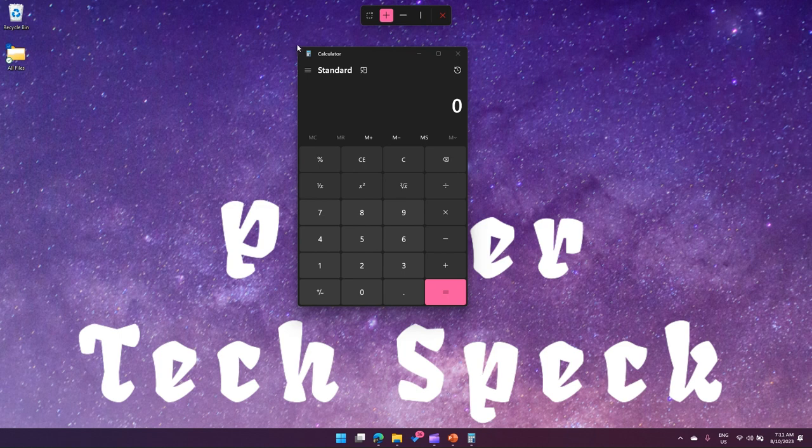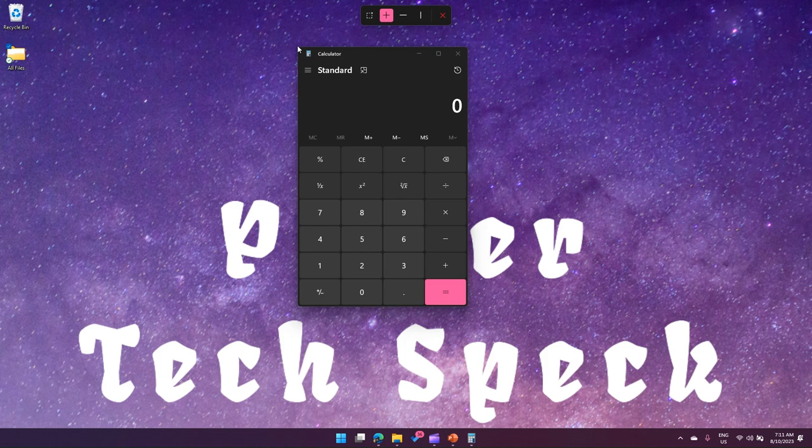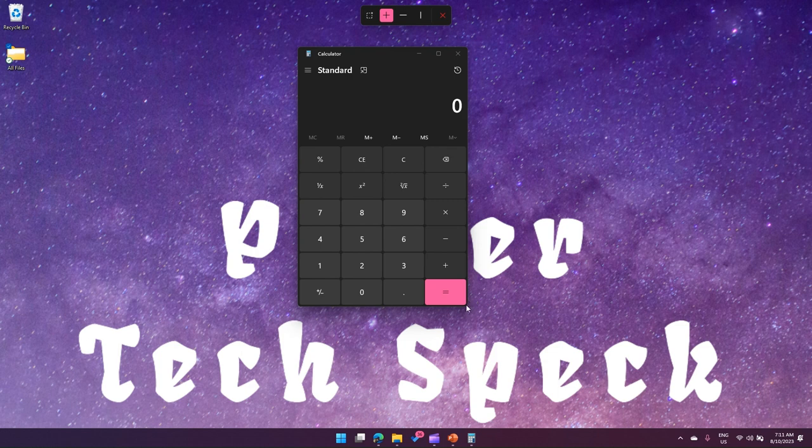This corner is pointing to 134 by 88, so that's that size, 134 by 88. And then this corner is 41 by 15.